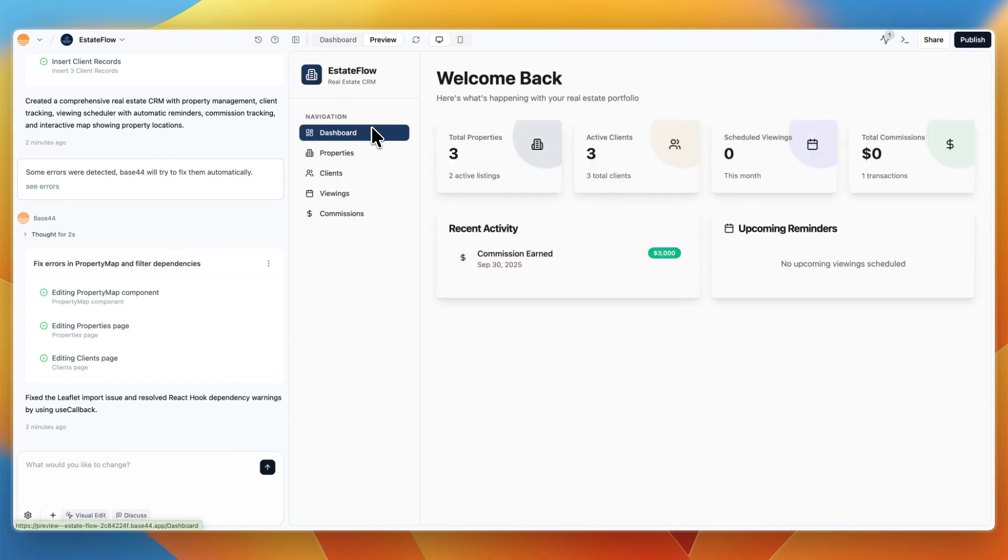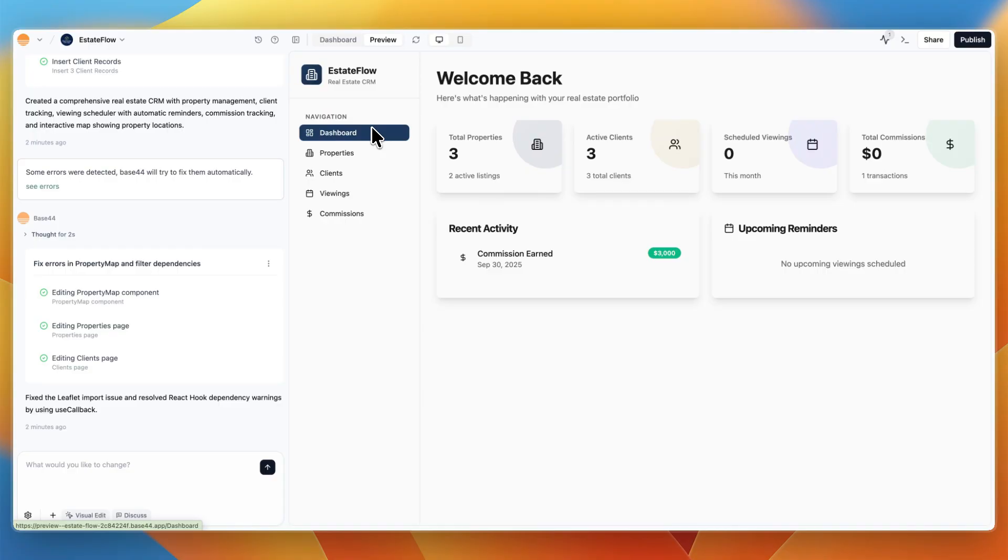So personally, I would want to 100% recommend using Base44, whether you want to build out an entire app, a website, a landing page, whatever you want to build. I think Base44 is the best way to do it. If you want to use AI, again, I'll leave a link down in the description. That is my affiliate link.